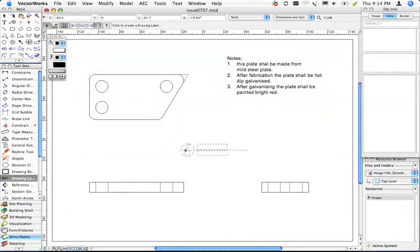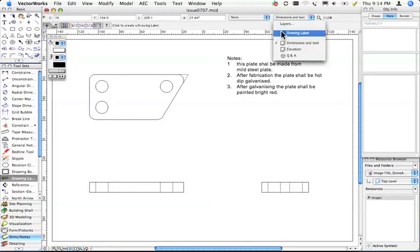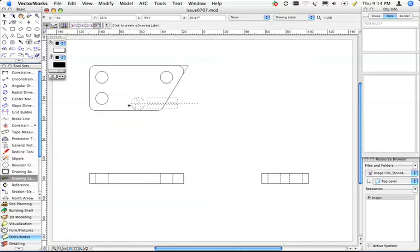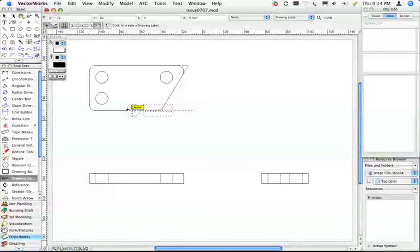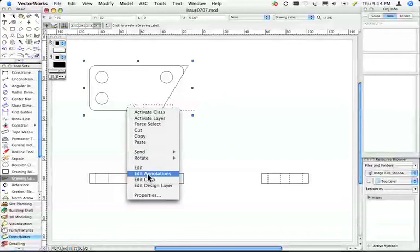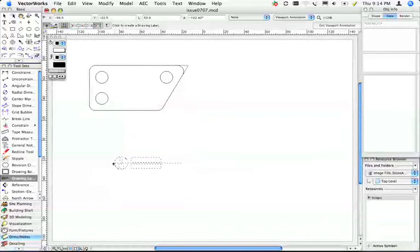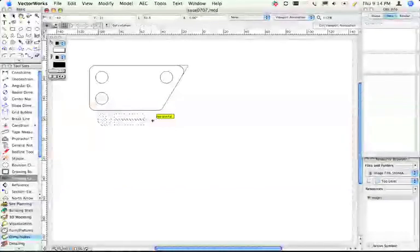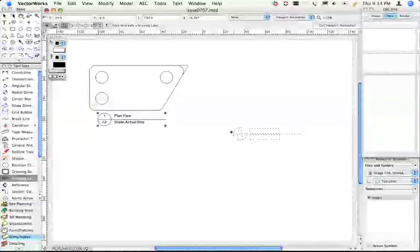The best trick with this tool though is when you use it in a viewport. So I'm going to right mouse click, edit annotations, I step into the viewport, then I go click, click, and it picks up the name that I gave the viewport.